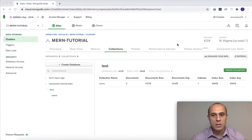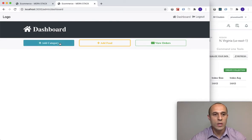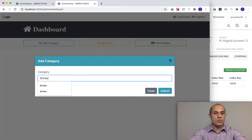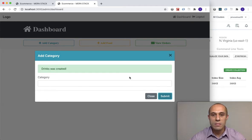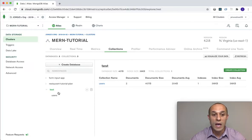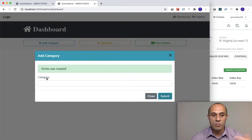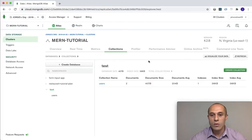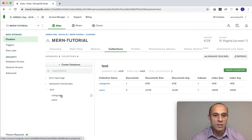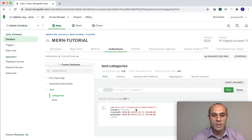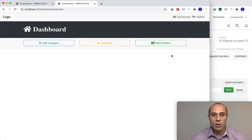Currently we don't have any categories — we need to add one to the database. Let me add a category: drinks. Submit. In case you're wondering, in a previous video I did add some categories but I deleted all that data, so I'm starting fresh. Drinks was created, and if I refresh the database and click on the categories collection, we can see drinks is there.